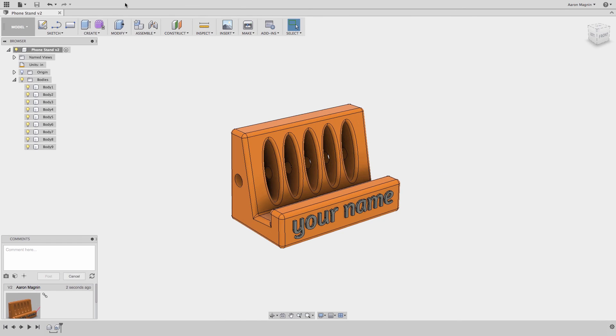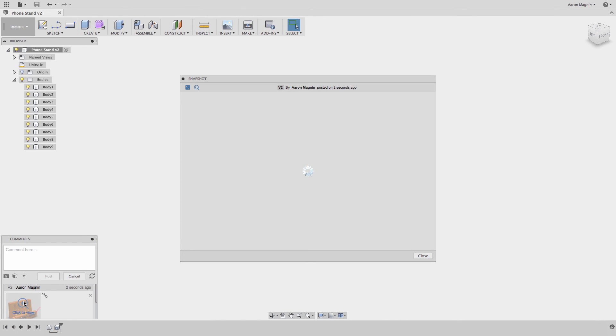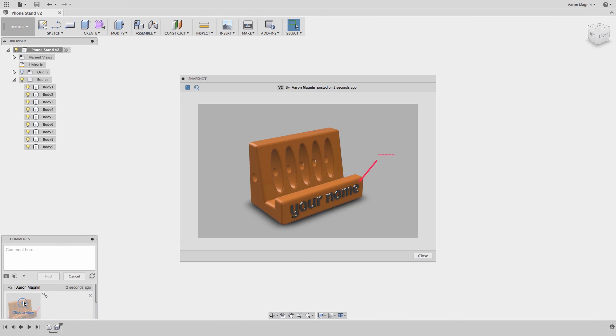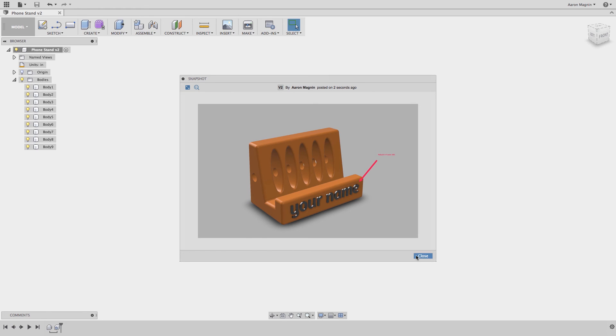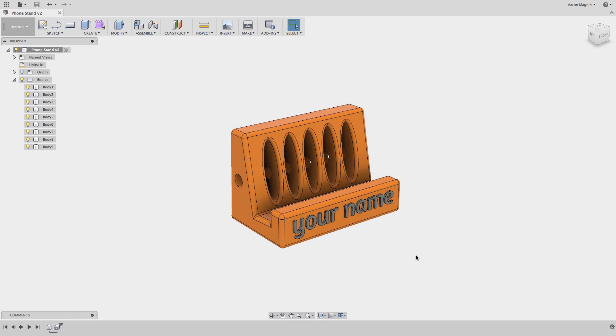And now I have my task, rebuilding this model using the tools in Fusion 360. From the file menu, I'll start a new design.